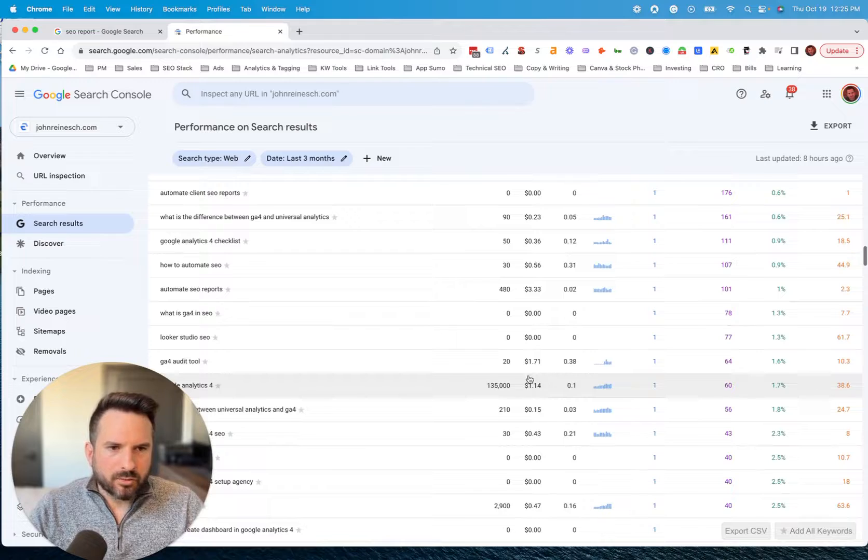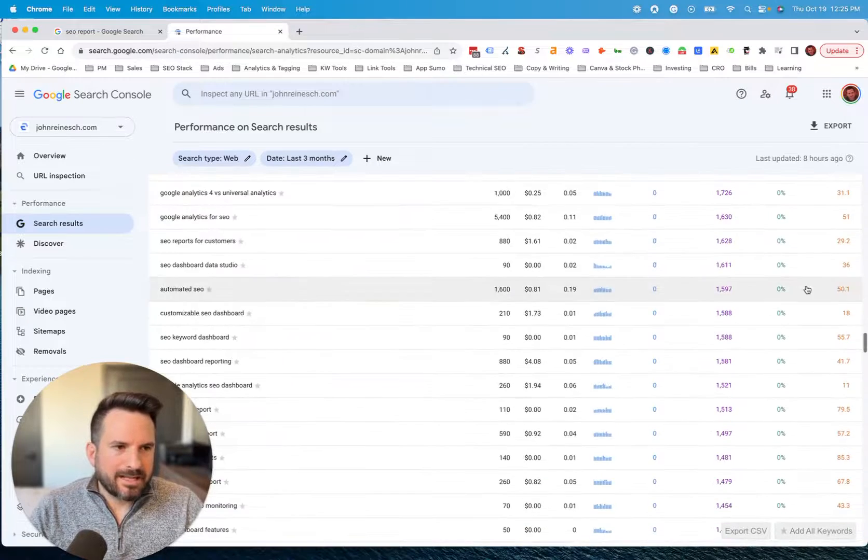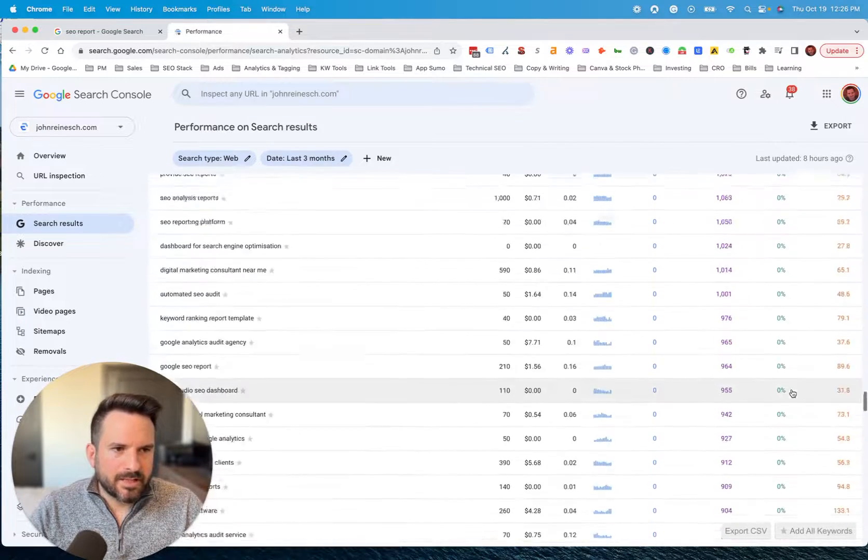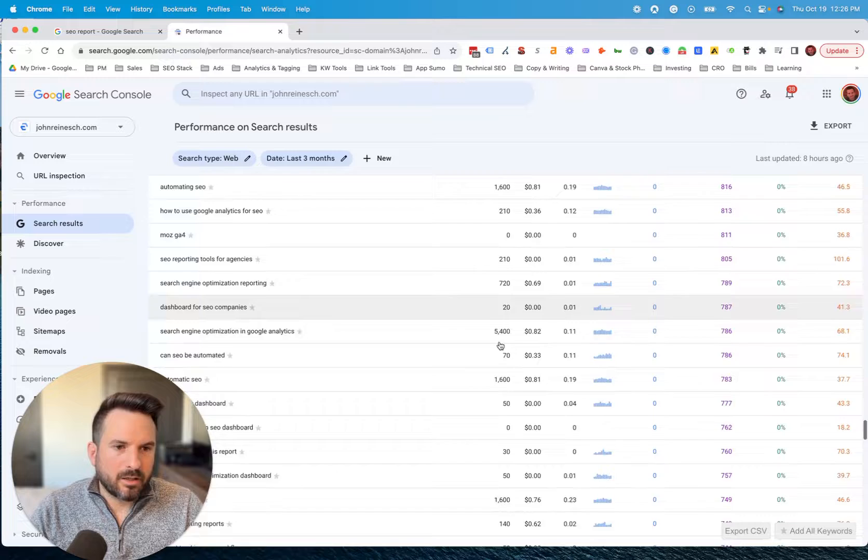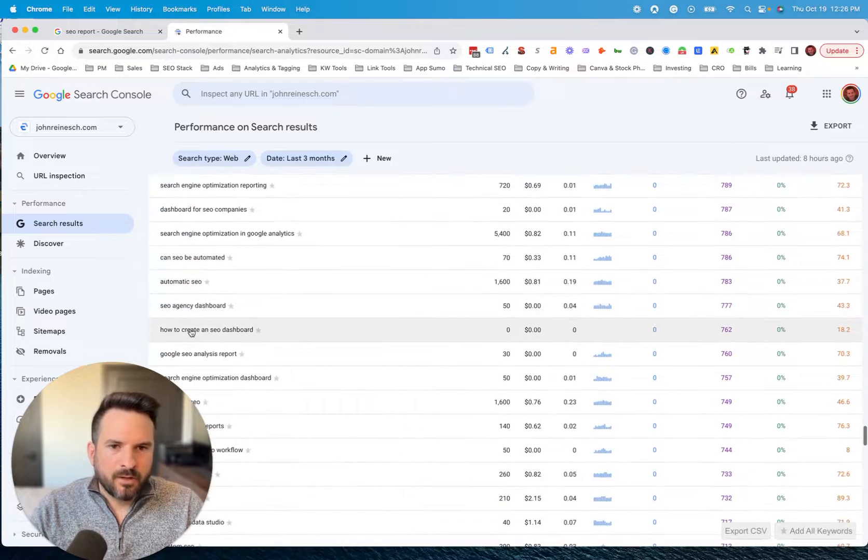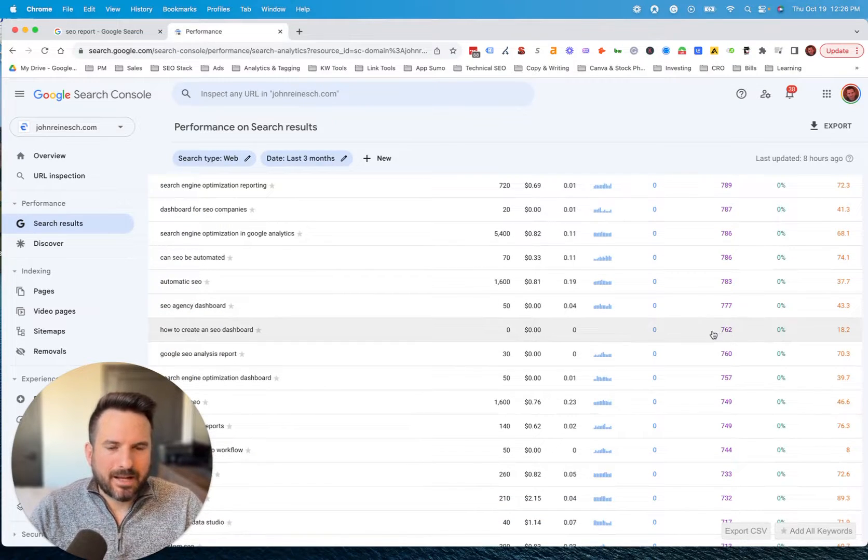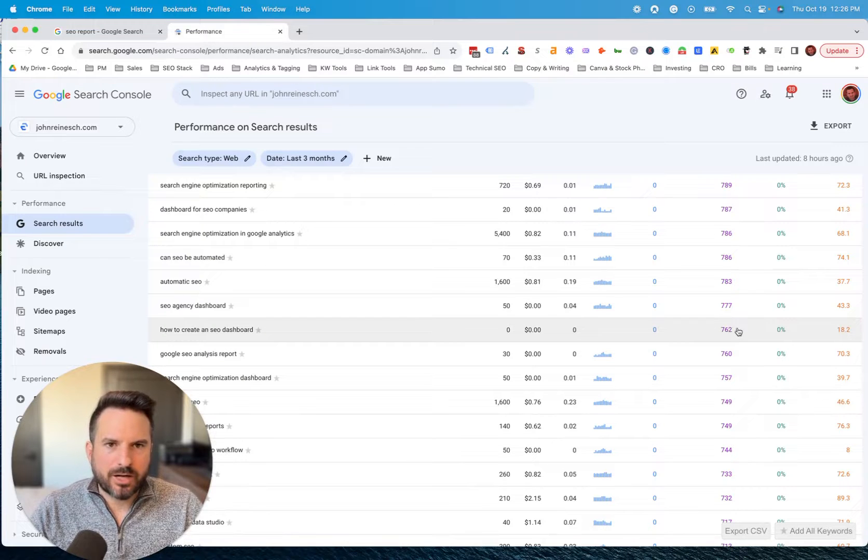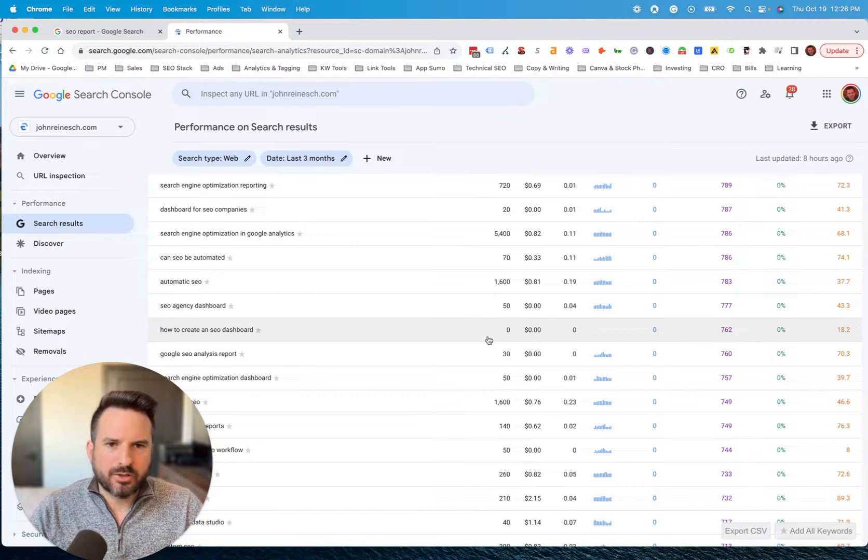But if we scroll down to get some other ideas, I like to scroll down to keywords towards the bottom where I'm not ranking well, like this one here, how to create an SEO dashboard. It shows zero volume, but I can actually see there's over 700 impressions over the past 90 days. So the volume on this is much higher.